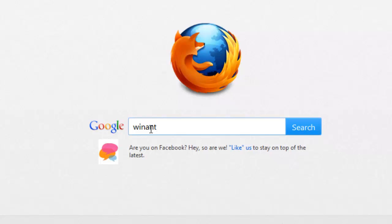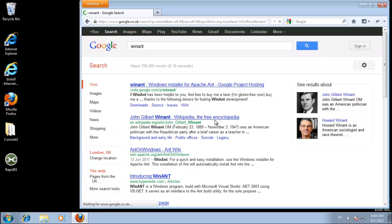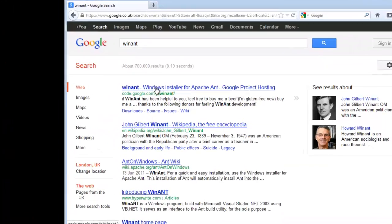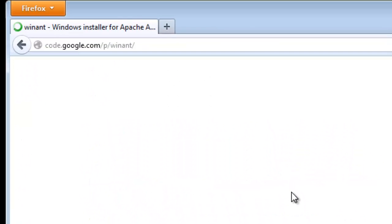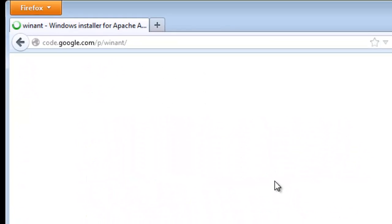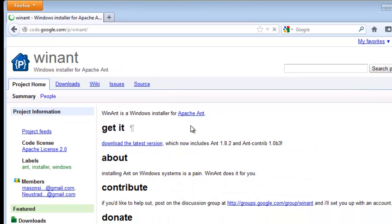So it's hosted on Google Code, it's an open source project. Here we go, Windows installer for Apache Ant. This will make it a lot easier where there's no more messing around with the property values or anything else when we use this.